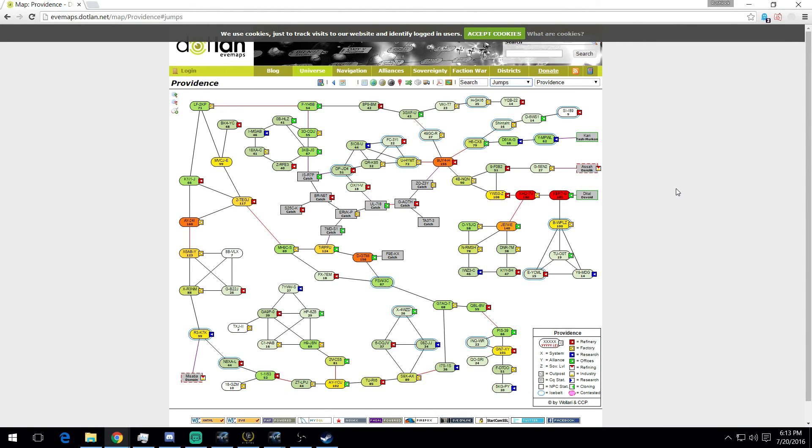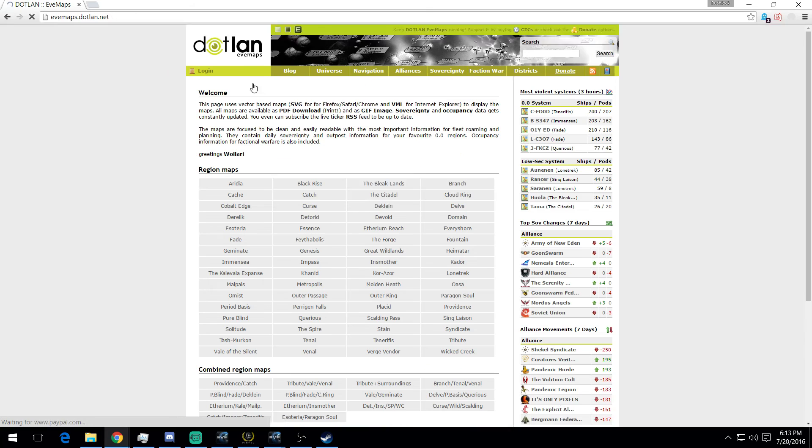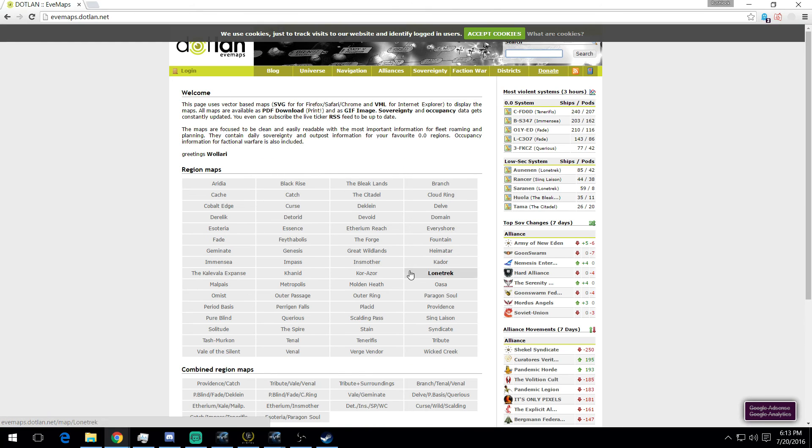The website will be linked down below. You can always go back to the main page here, select what region you operate out of, use the same features. There's a lot of other tools on this website that you can explore and look at at your own convenience.